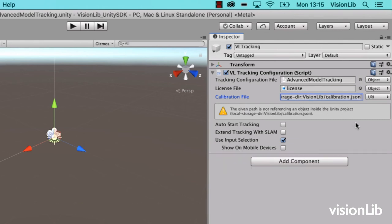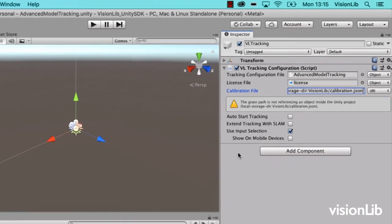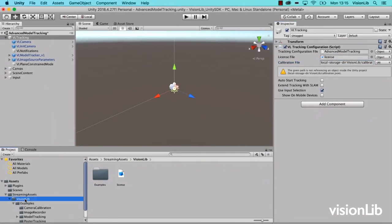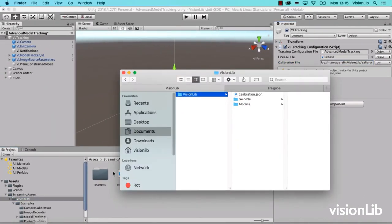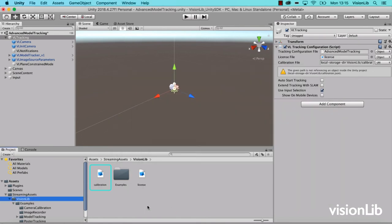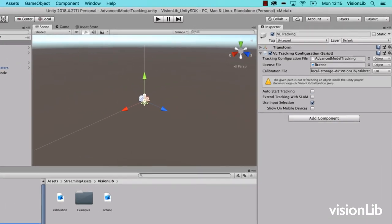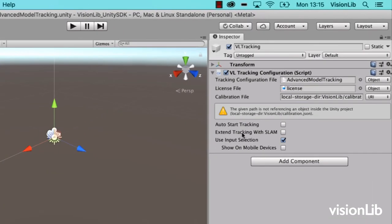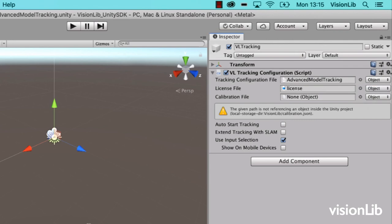If you want to deploy your project with the custom calibration to the final app as well, you will need to copy the calibration.json into the StreamingAssets VisionLib folder of your Unity project. Switch from URI to object again and drag and drop this file in the field.